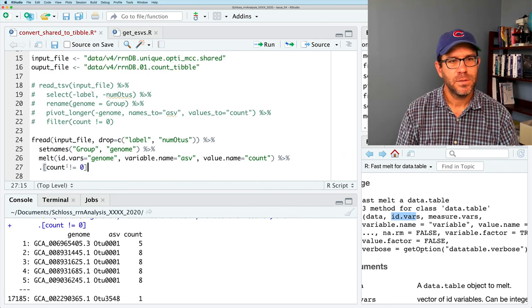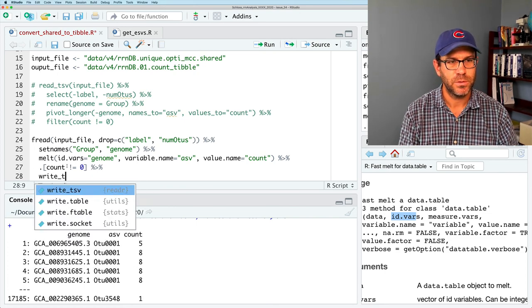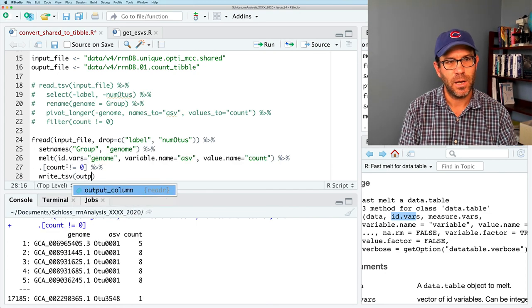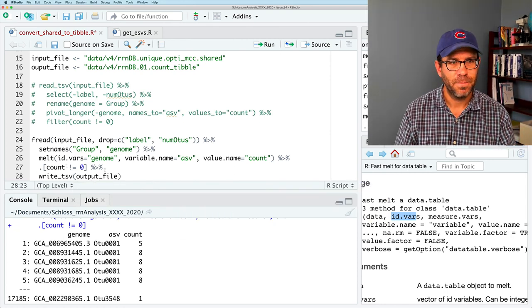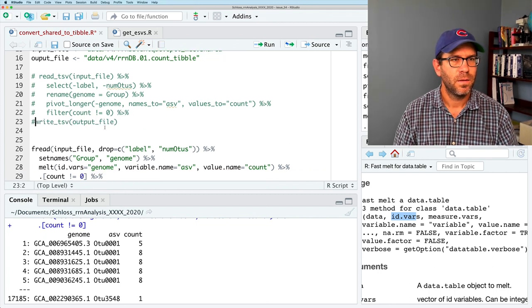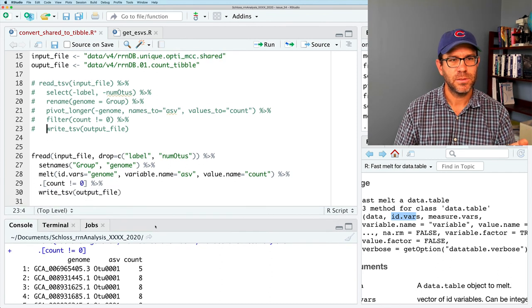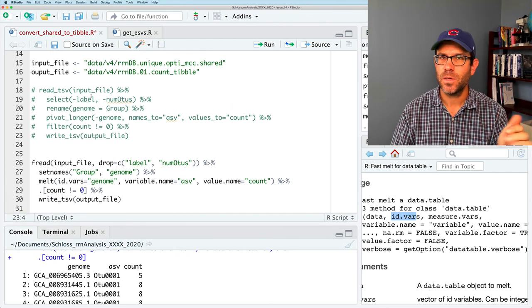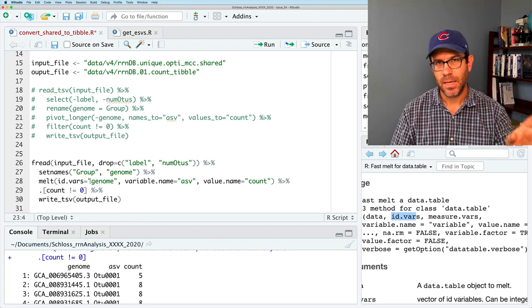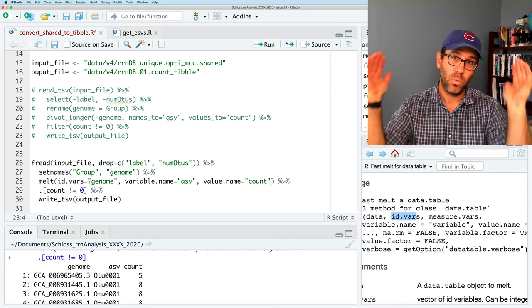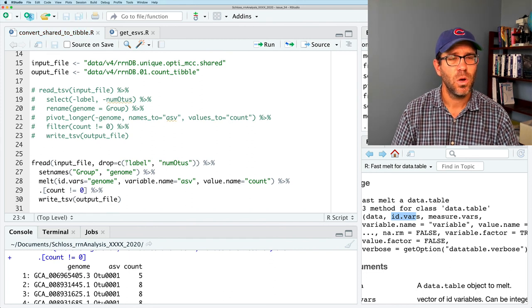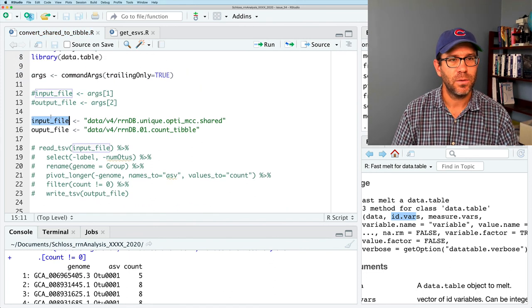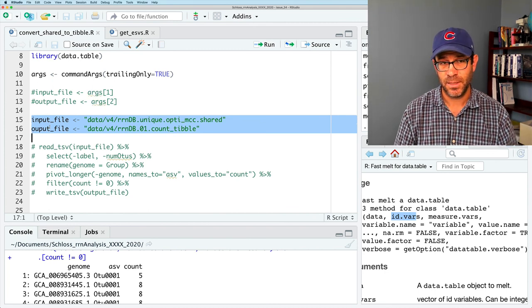So the final thing we might want to do would be to do write_tsv and we're going to output that to output_file and that's our pipeline. I guess I could for comparison I could put this up here and these two pipelines do the same thing give you the same data. This first one is purely using tidyverse. The second one is using data.table. Again, both of them take a very wide data frame and make them tidy which is great. So I'll go ahead and save that.